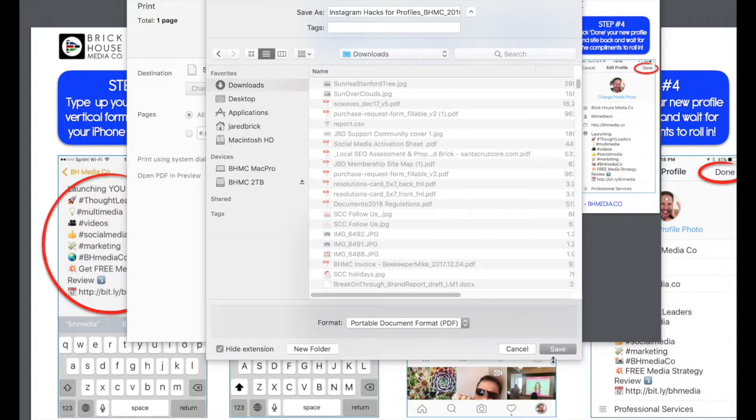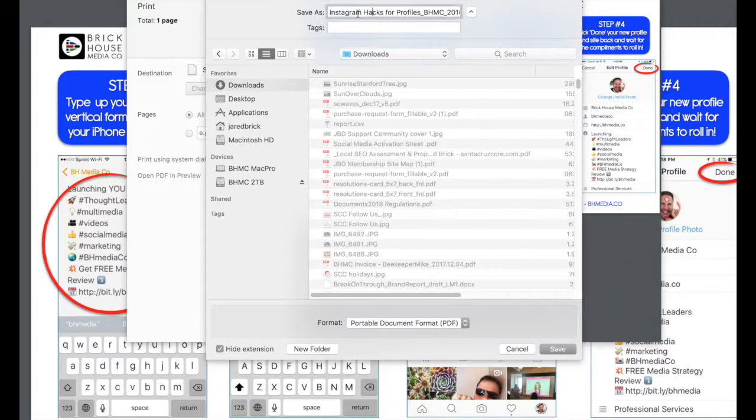And that will create a PDF from anything on the web actually. It's pretty cool if you use the save as, the print save as PDF function.